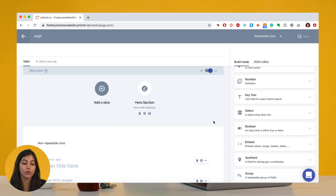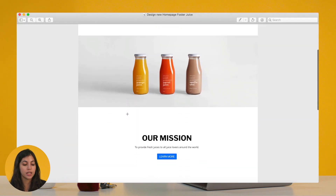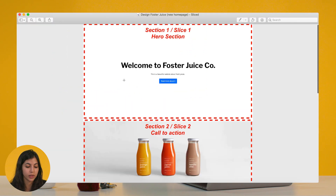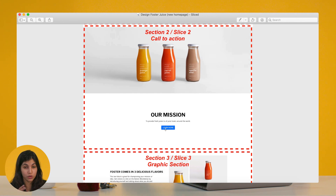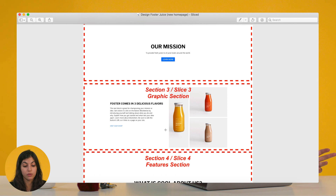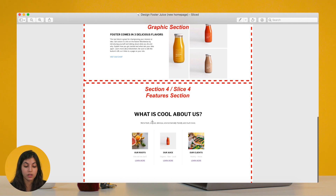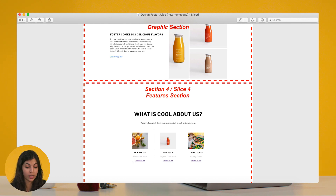I'm not going to go through all the different slices used here, but for instance this section has everything as non-repeatable: an image field, a title field, a paragraph field, and two items to handle the button. This is straightforward once you understand the idea of repeatable vs non-repeatable items. For the last section, you'll have the title and paragraph as non-repeatable, and in the repeatable zone you'll need an image field, a title field, a description field, and fields to handle the buttons — label and URL — so about five fields in the repeatable zone.